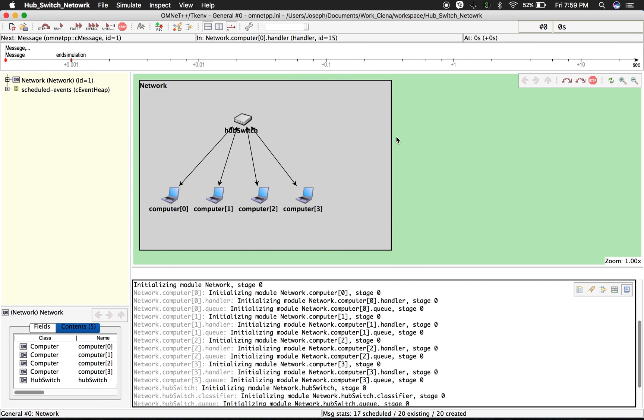You have two options of running your simulator. One is the one that you see here. This is the TKENV environment, where you have the graphic view of what you're running.